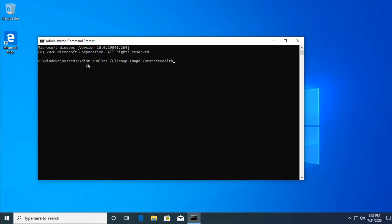And the last command, the DISM restore health, which you will run to restore the health of your disk. And the last one, SFC slash scan now. This one will scan your computer for problematic files, important system files.